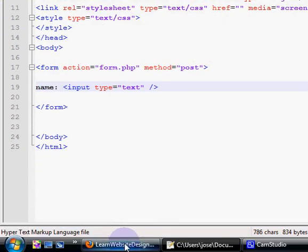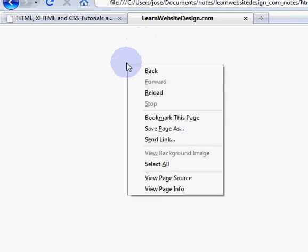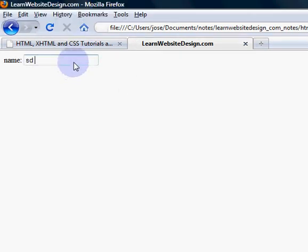I'm going to save this document, reload the web page, and I have a text field.